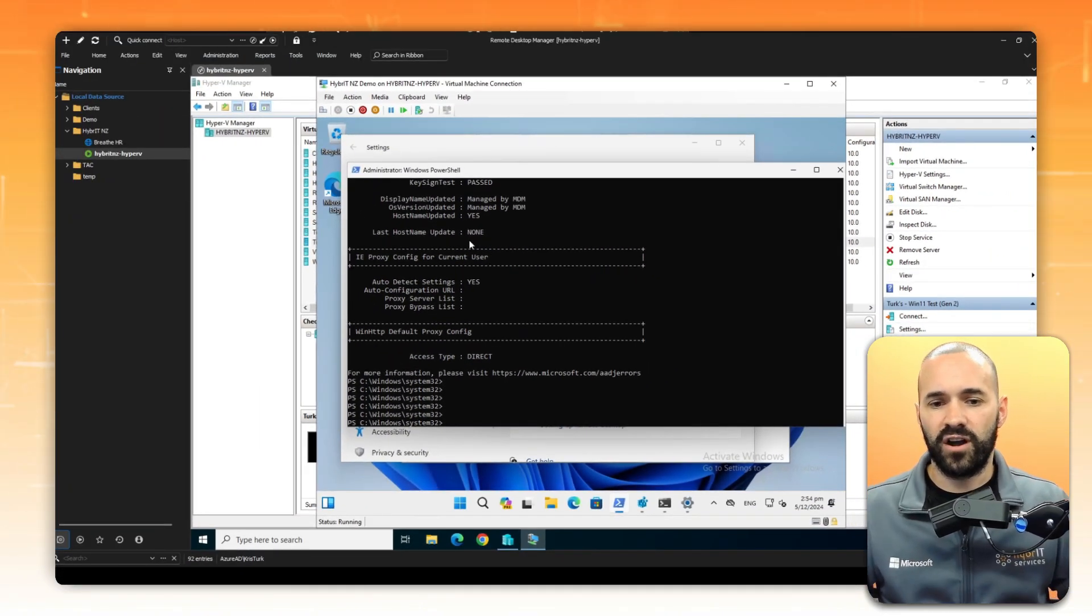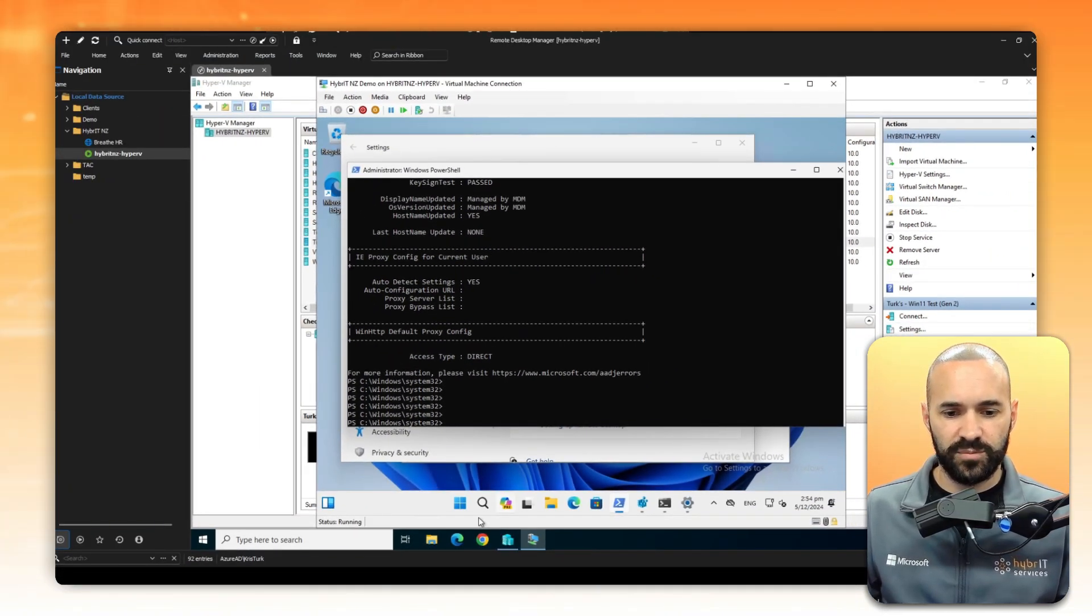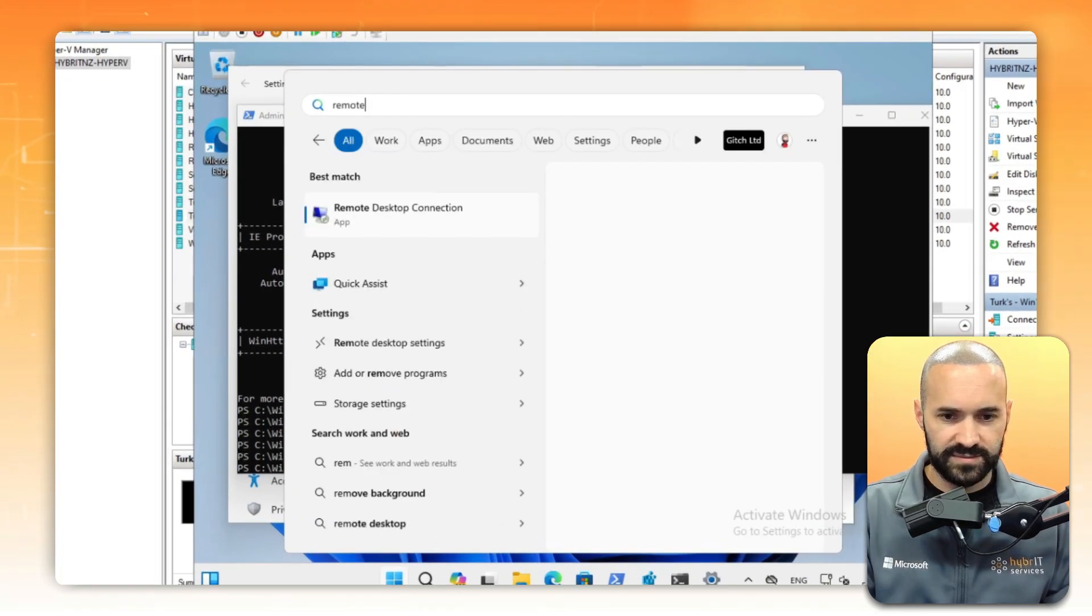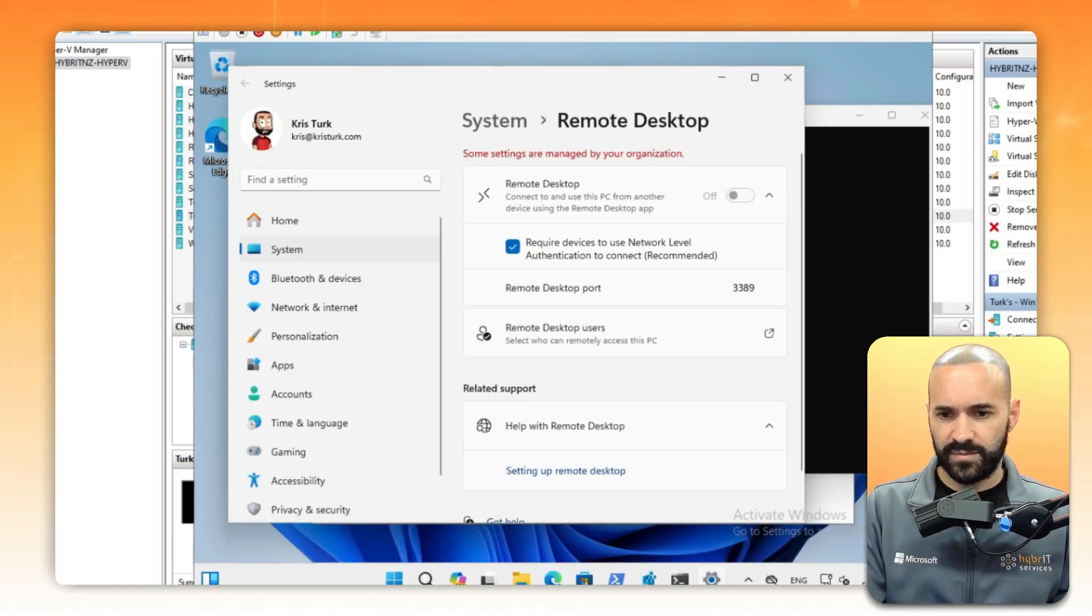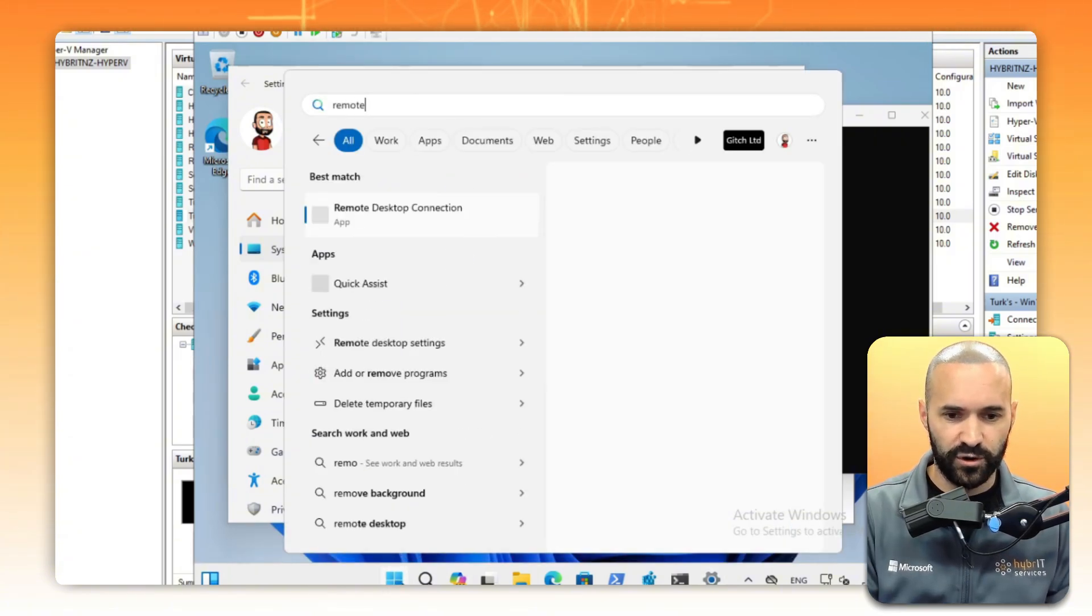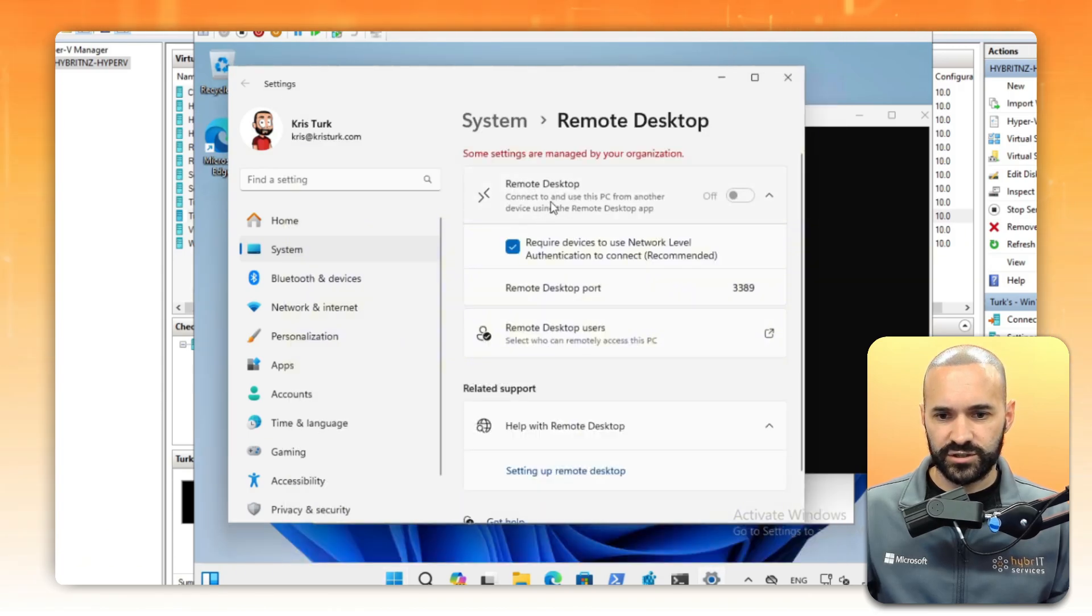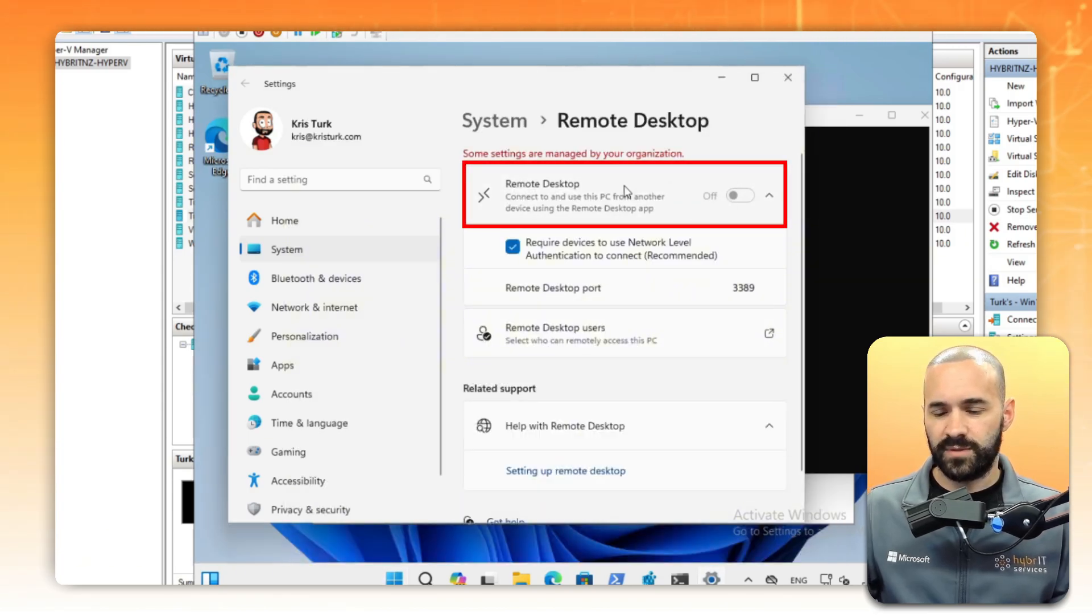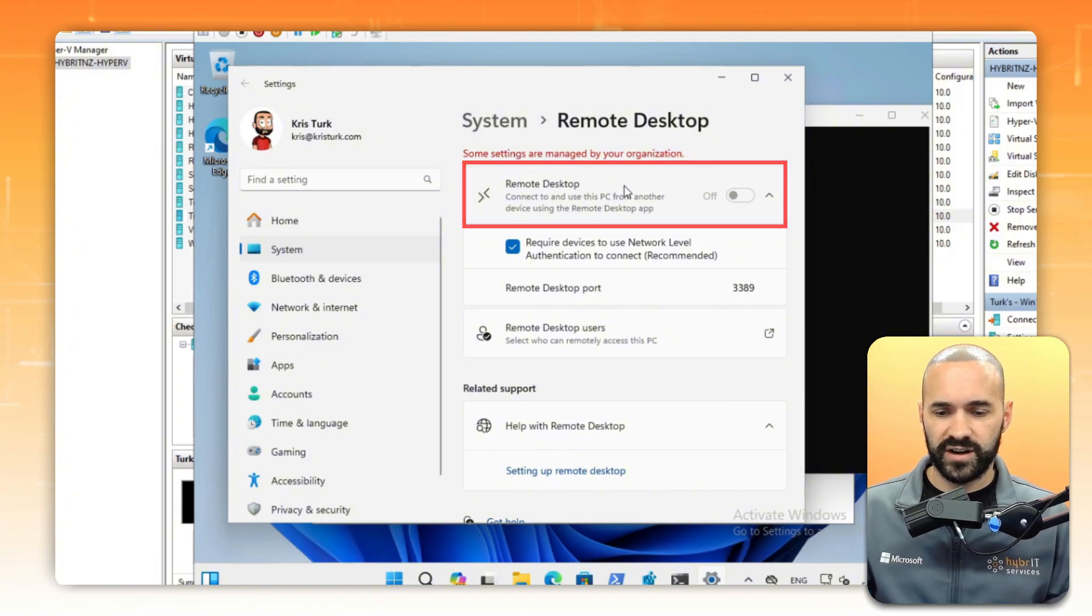Depending on your environment, you might have to do a few other things to enable remote desktop and open the firewall. In this particular case, I think it's already set up by company policy. If you search for remote, you should see remote desktop settings, which I've already jumped into. You can see I don't actually have control of this, but I believe it is enabled by virtue of the organization configuration.